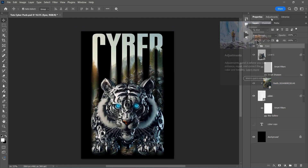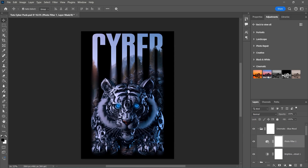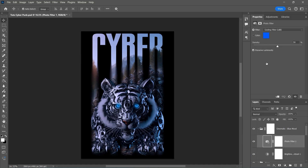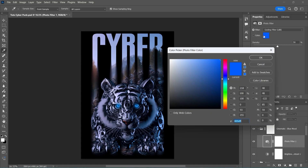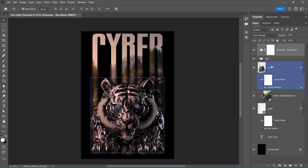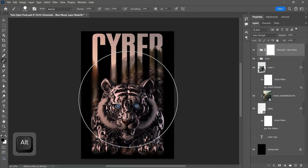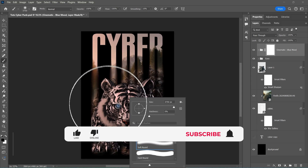Go to the Adjustment tab and choose Blue Mode. Change the color to Red. Now with Soft Brush and by selecting the Layer Mask of the Adjustment Group, paint above the Tiger.